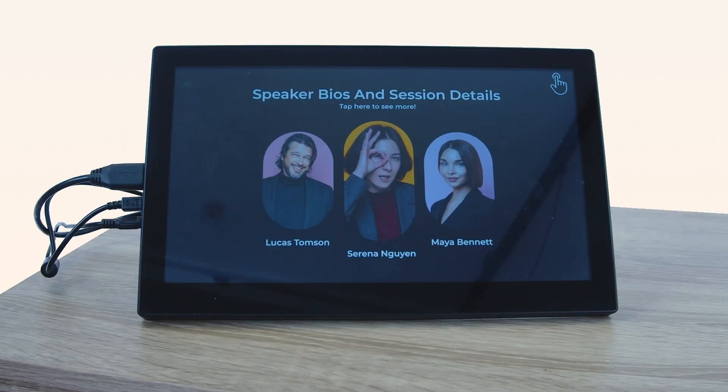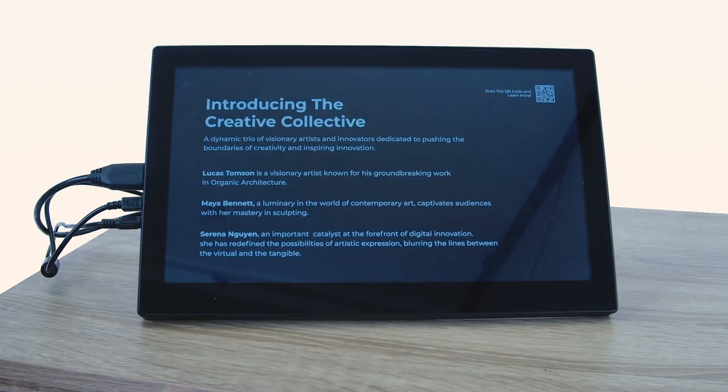Create a blend of innovation and engagement with digital signage at your event. Use interactive signage to give attendees the information they need by displaying speaker bios and session details.